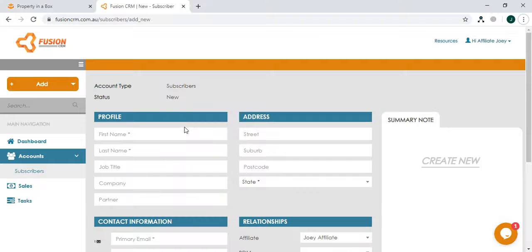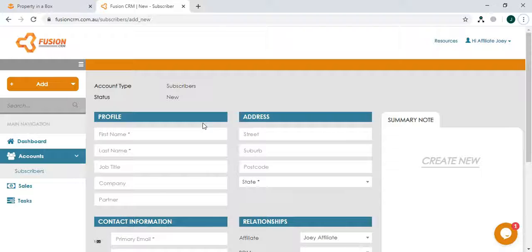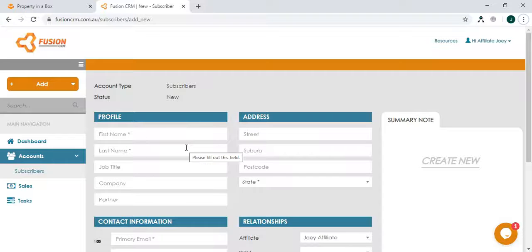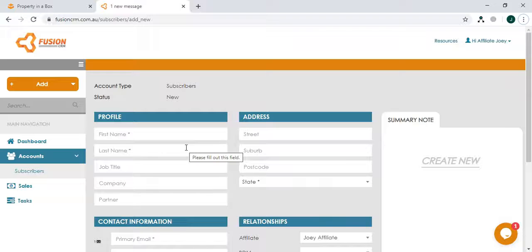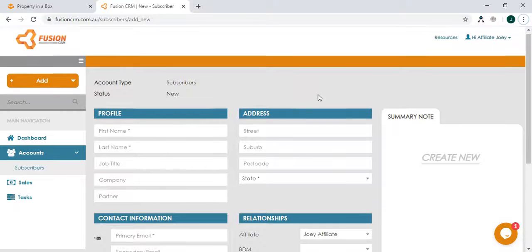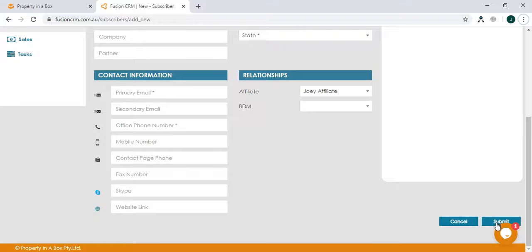Just simply complete this form and ensure that all fields with asterisks in it are completed. If not, you won't be able to add or submit this subscriber into your account. Once you're done, scroll down and you'll find the submit button right here.